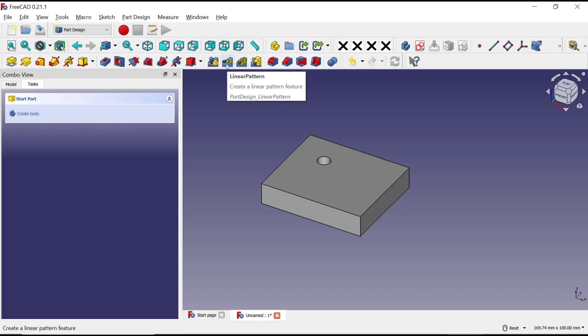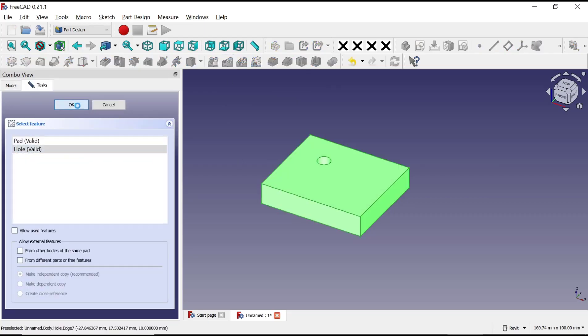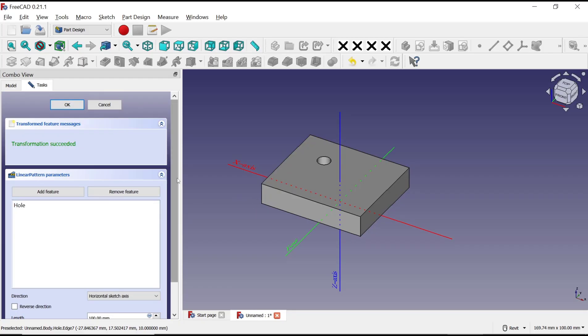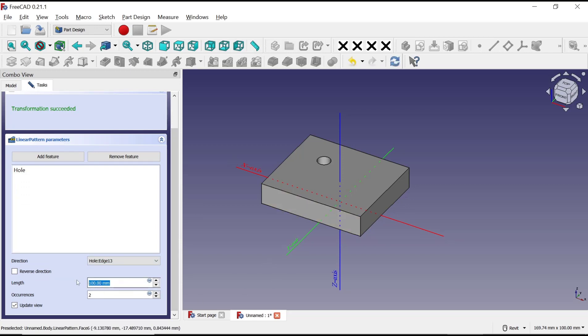linear patterns. You can click and select the hole feature, click OK. For direction, you can change it here. Select reference, and I will click on this edge. Next, for length, I will set it to 40.